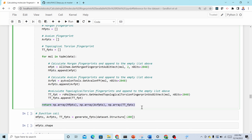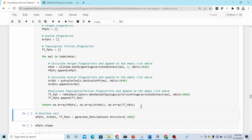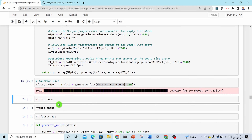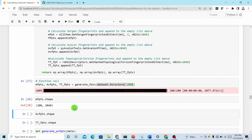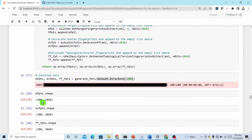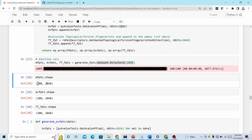This is a function definition — when you call the function you just pass the structure file. It runs very quickly. The shape tells you: 200 molecules in the rows, 2048 columns — meaning 2048-bit fingerprints for each molecule.